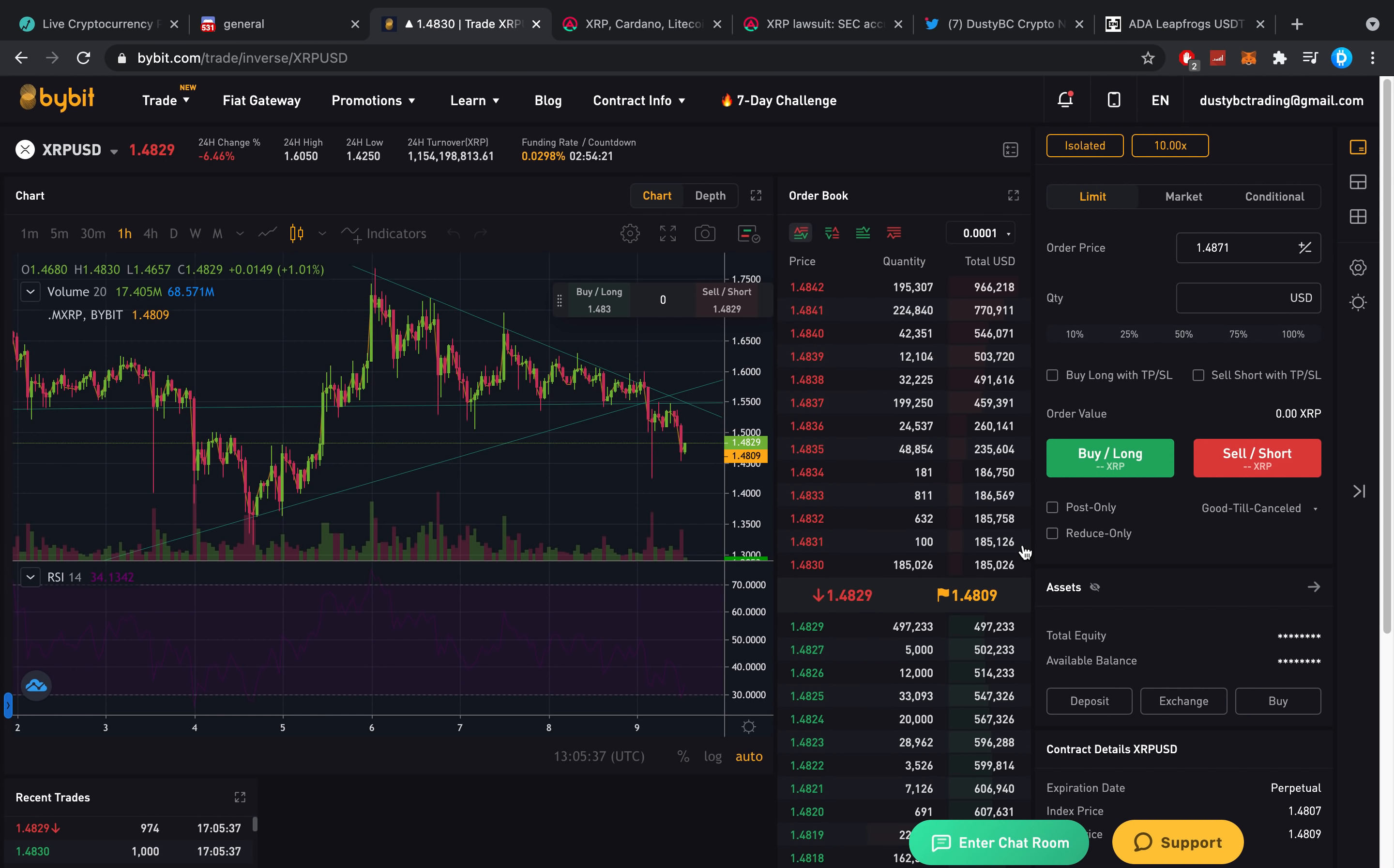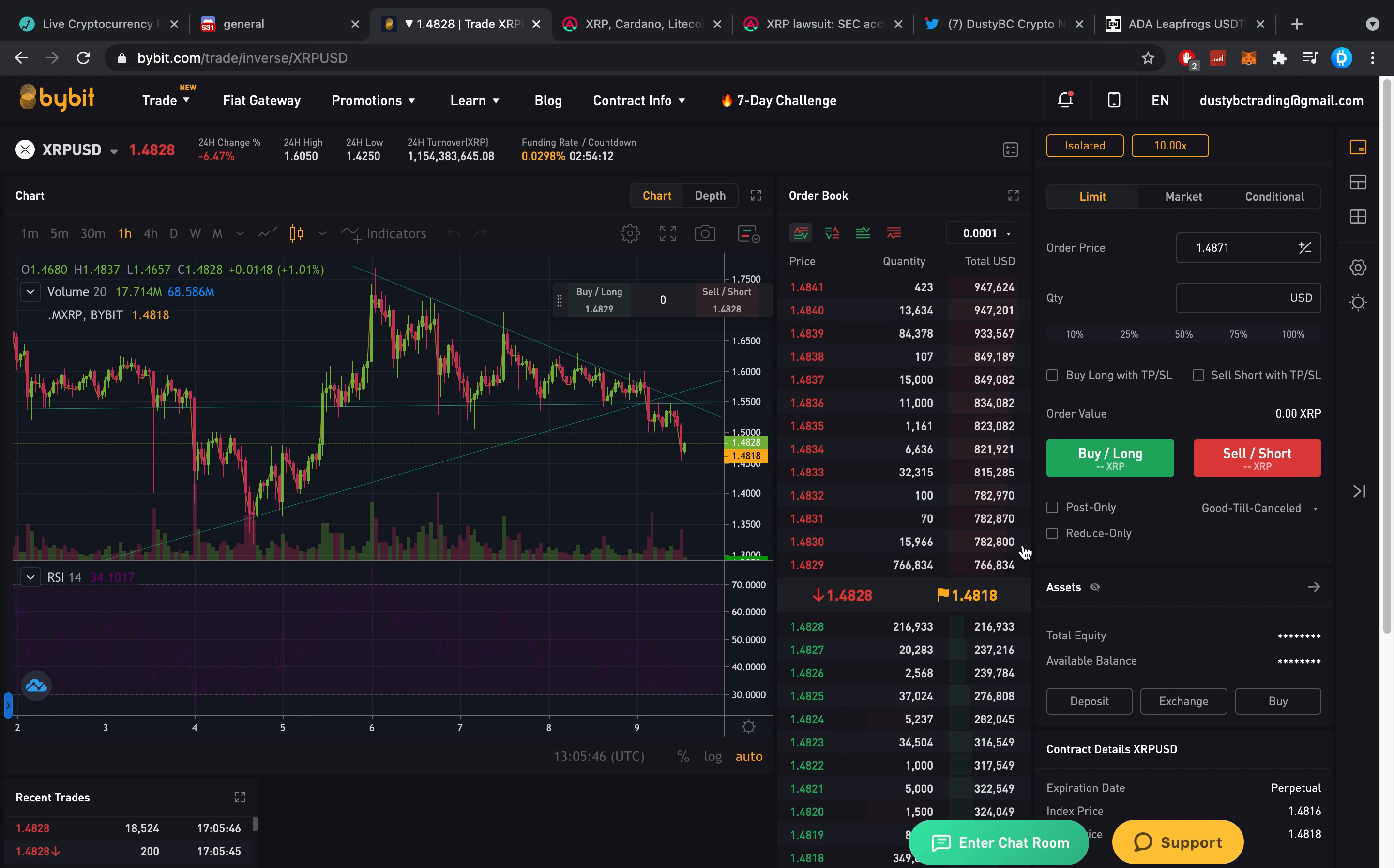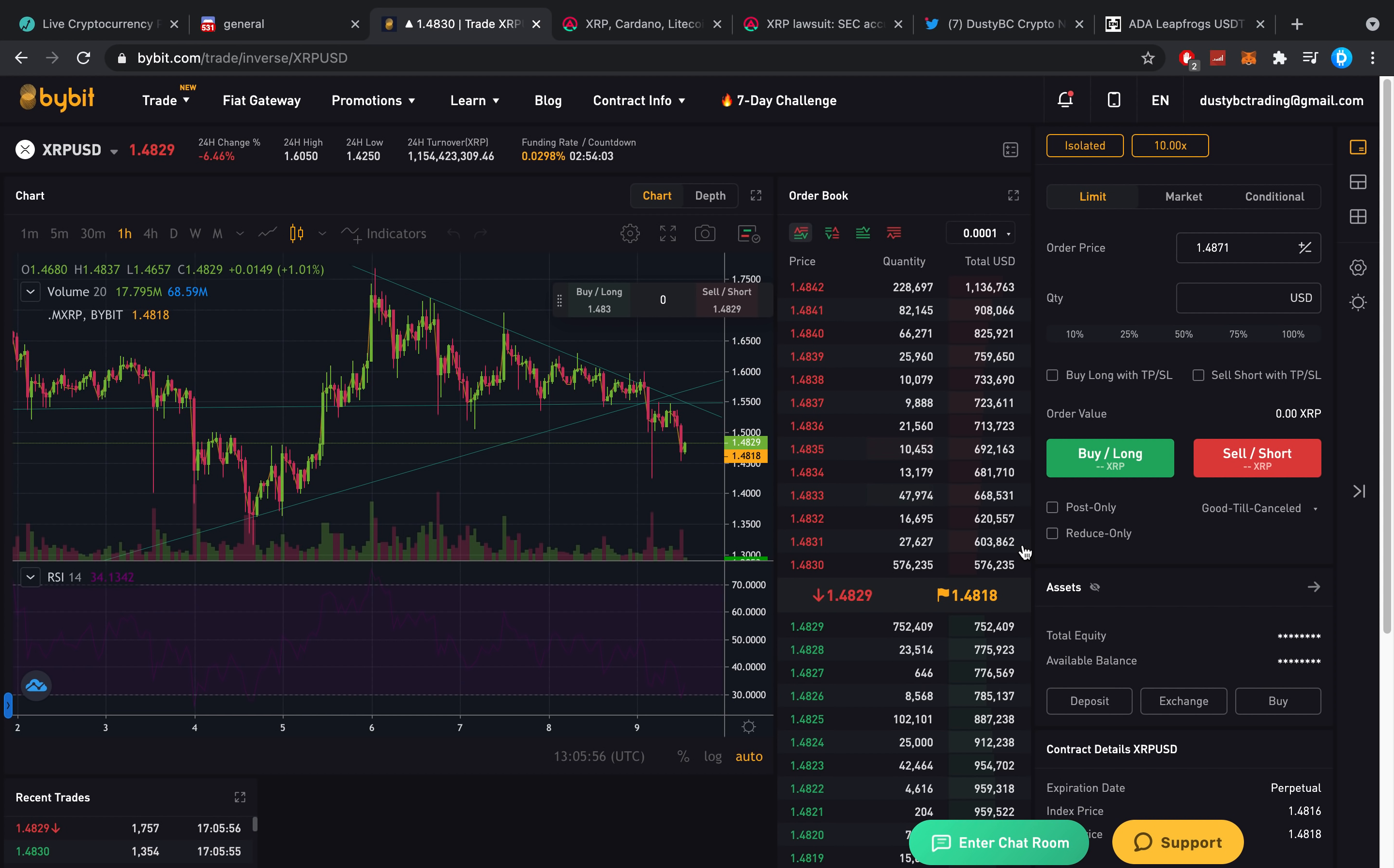And every time the price goes down, people are like, Dusty, should I sell? Should I sell? And you know why that is? That is because people panic and they don't have proper strategy. So, let me quickly say to you guys, if you don't know what to do, hoddle. That's the easiest thing out there.